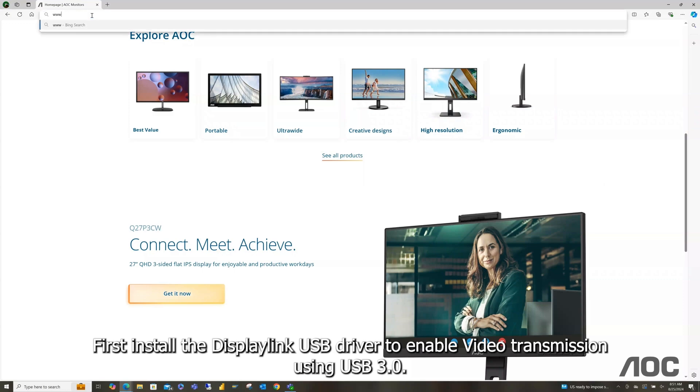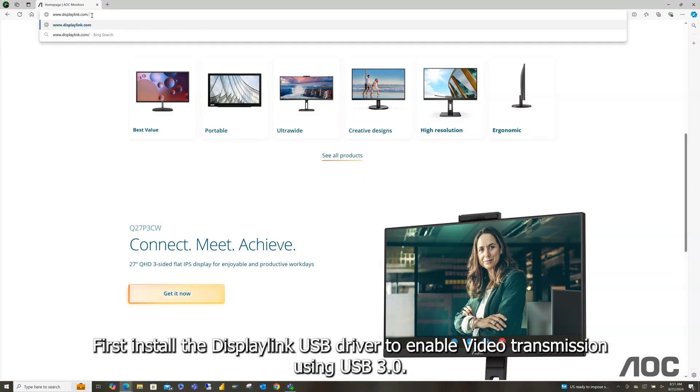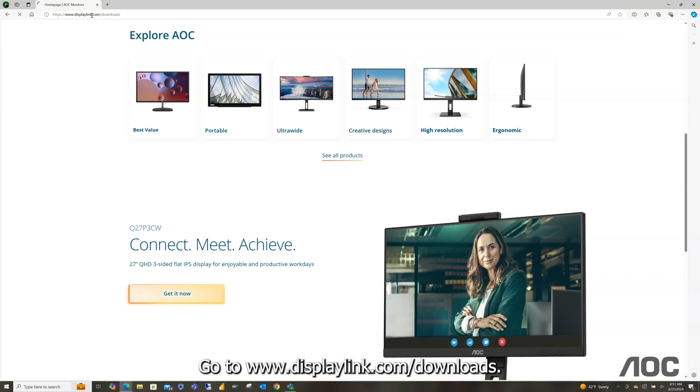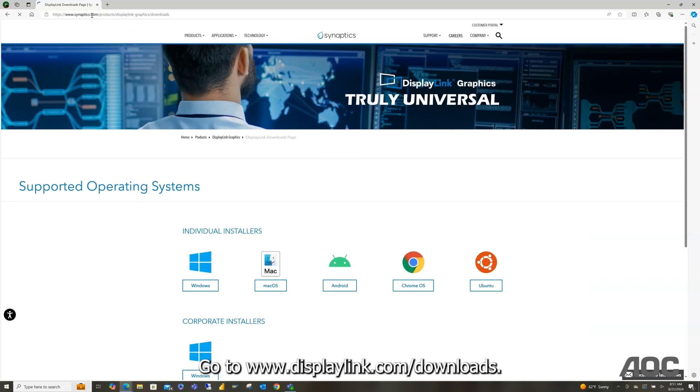First, install the DisplayLink USB driver to enable video transmission using USB 3.0. Go to www.displaylink.com/downloads.